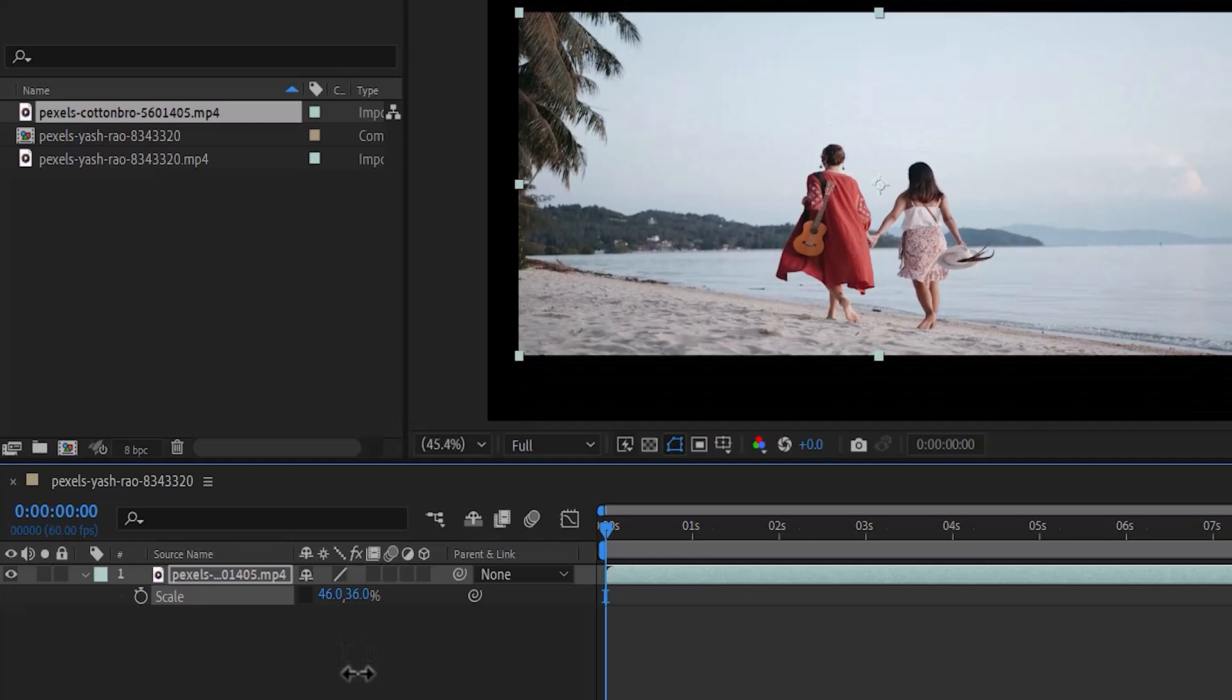And that's it guys on how to fit or resize a clip in After Effects. Thank you and see you guys on my next tutorial.